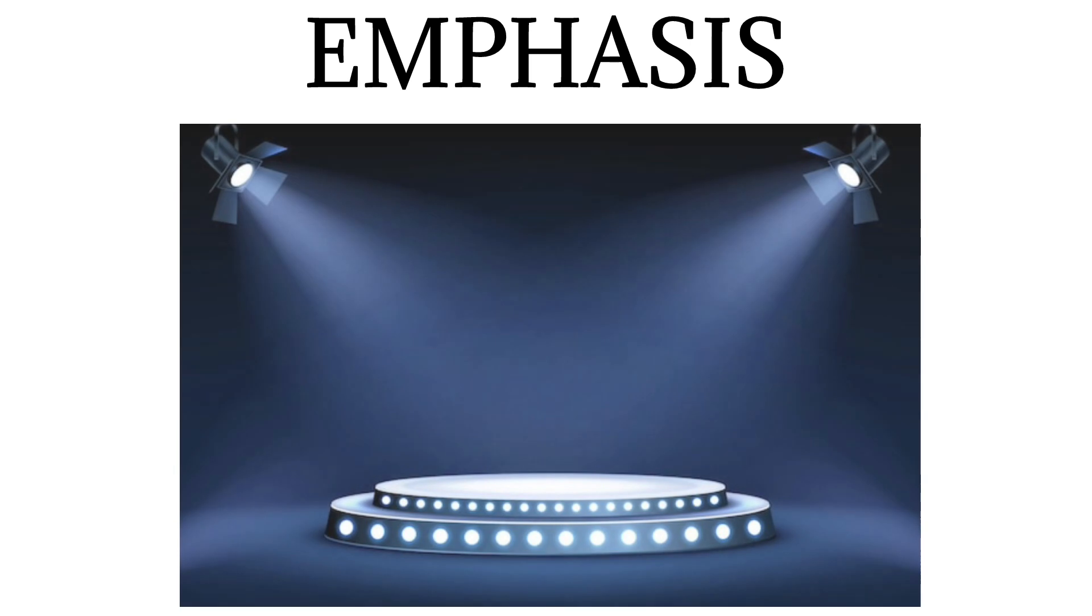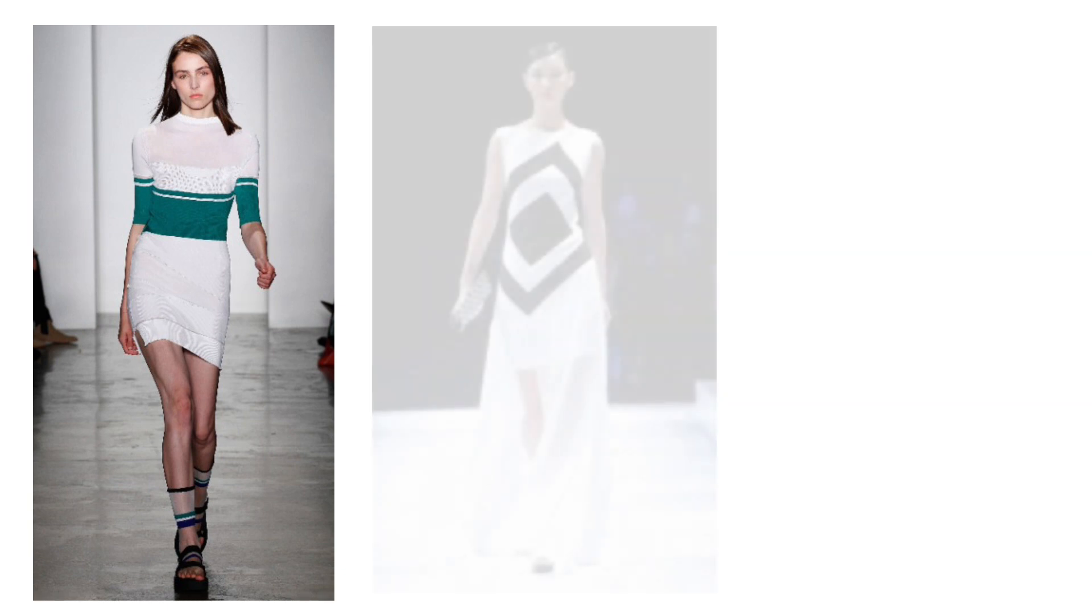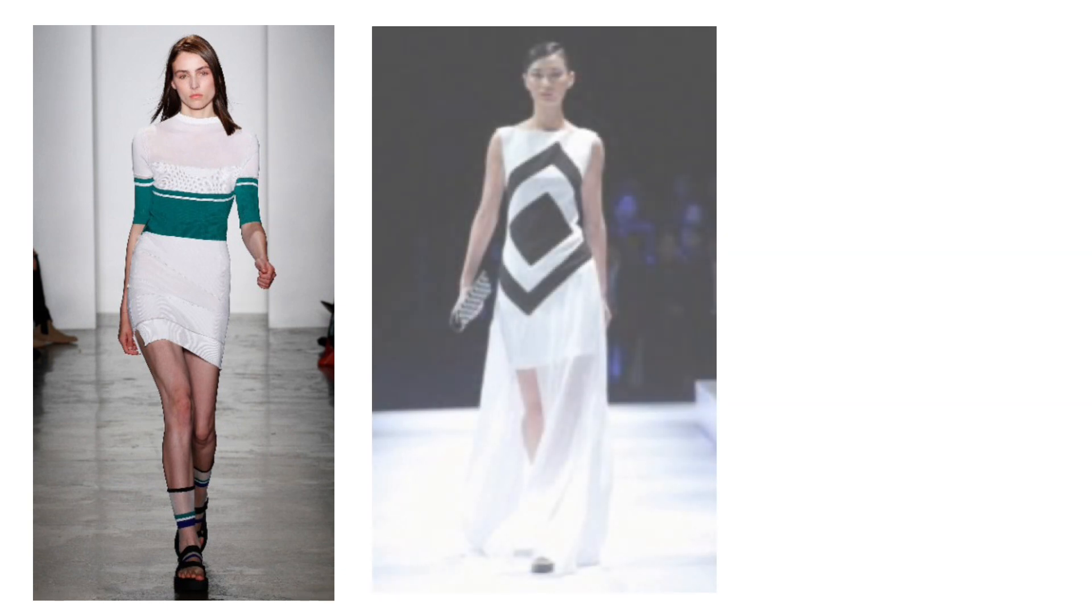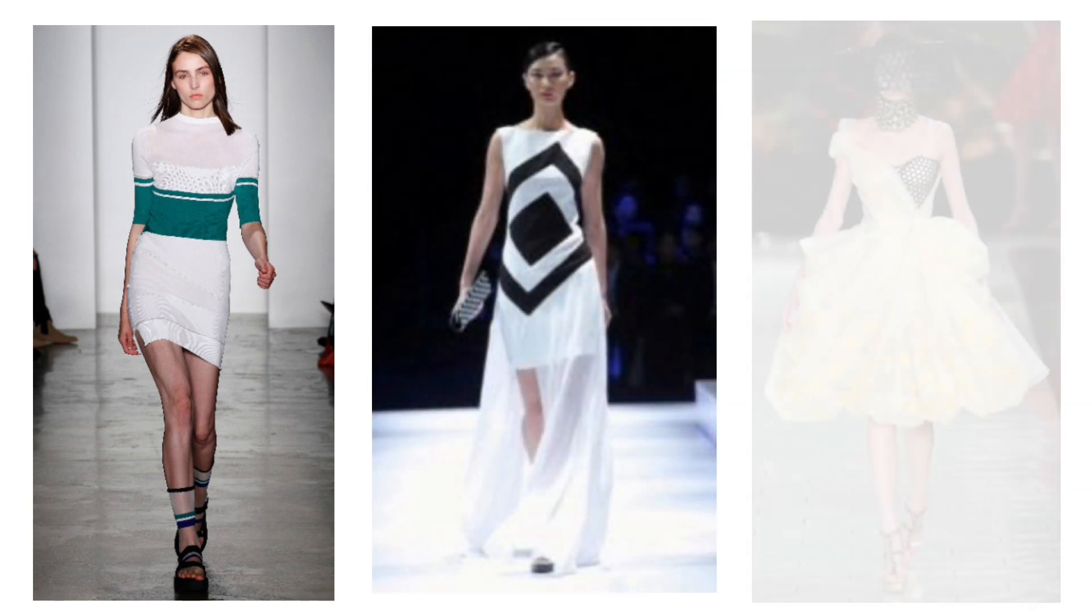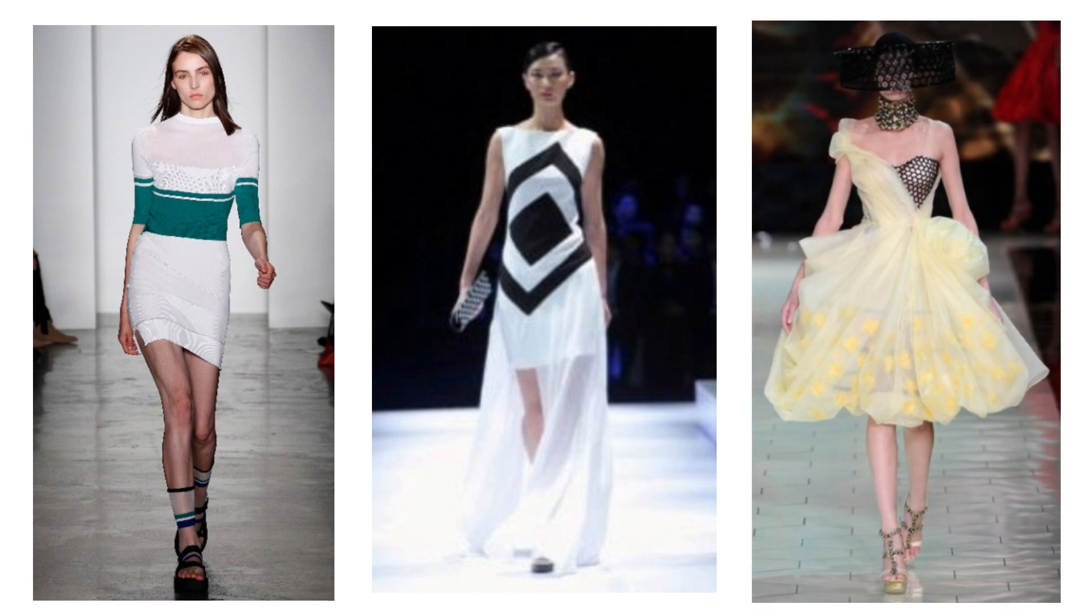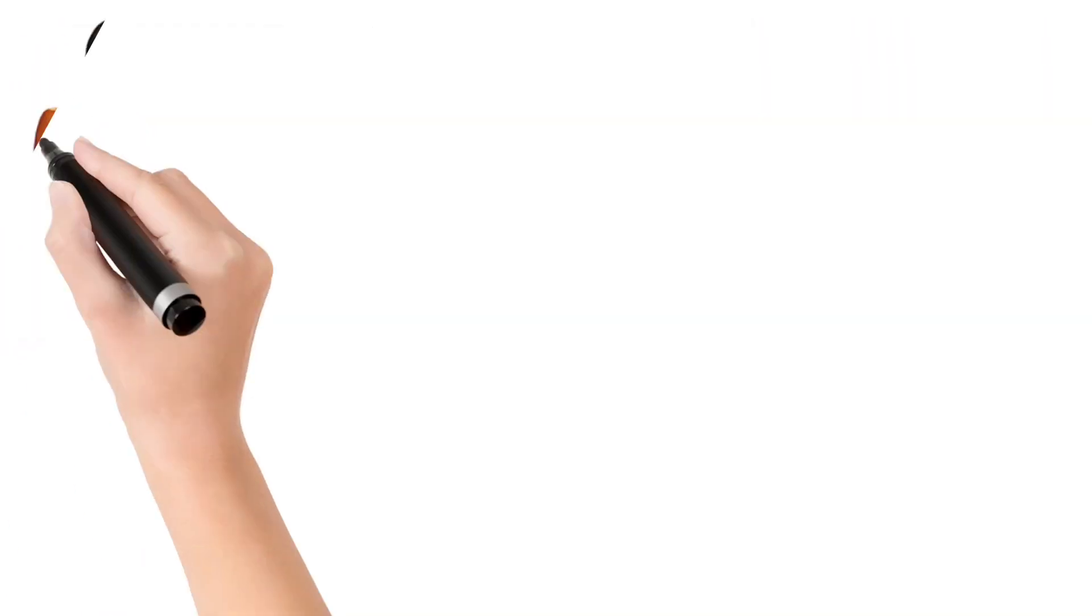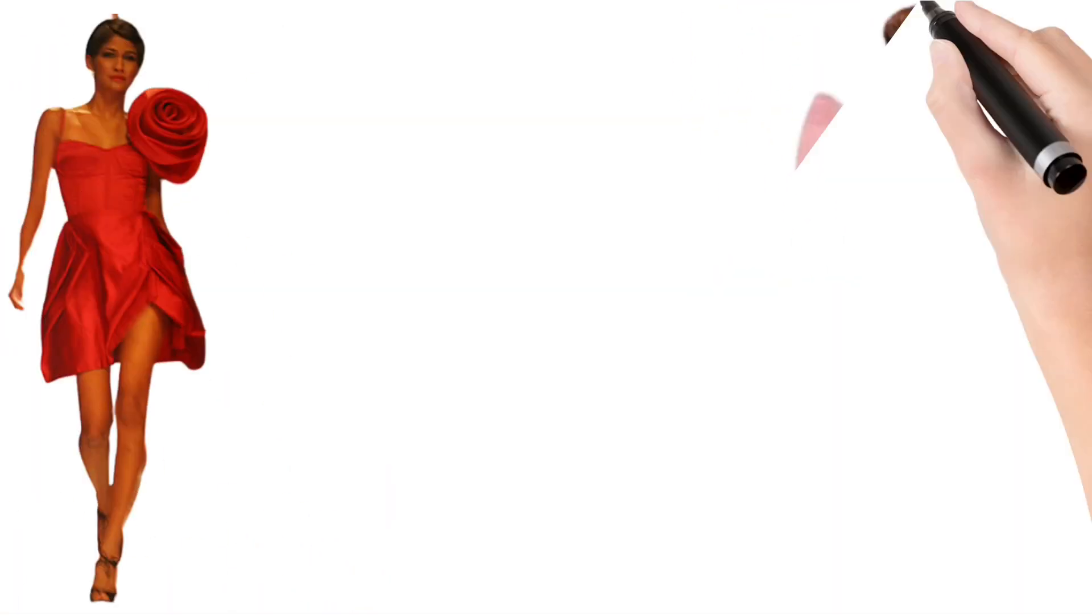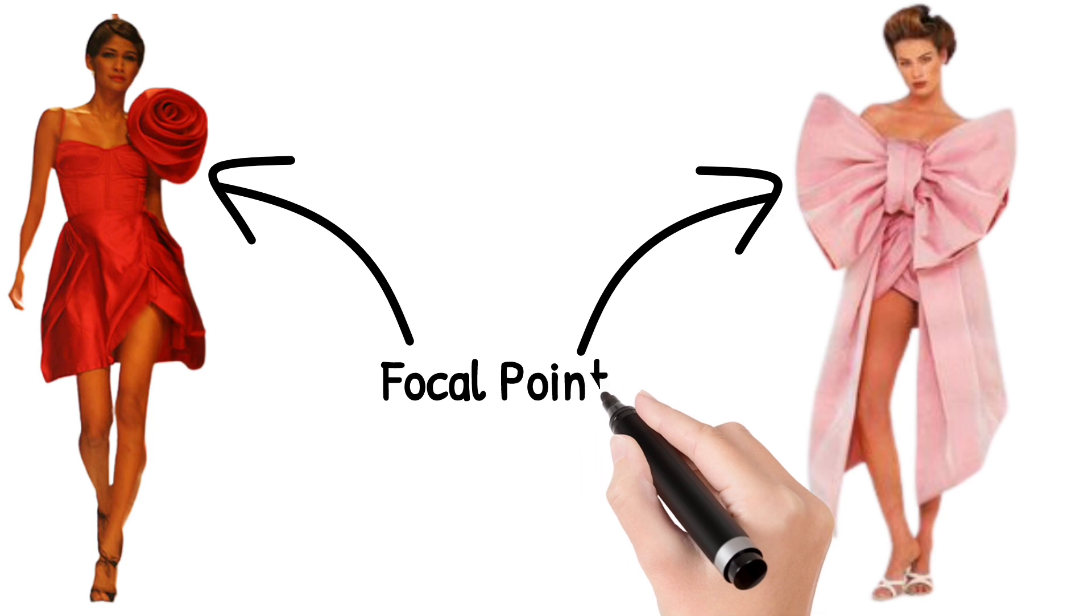First up, emphasis. This principle is like the spotlight on a stage. It's about making one element stand out in your design. This can be a bold color, a unique pattern, or a statement accessory. Emphasis adds drama and intrigue to your creation.